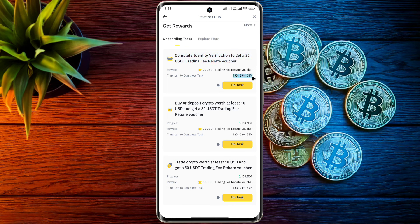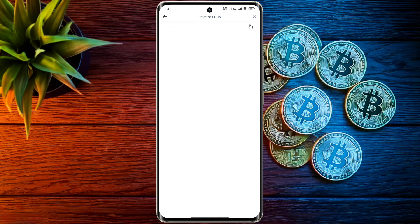On depositing $10 for the first time you will get a 30 USDT reward, and on trading $10 you will get a 50 USDT reward. You have to complete all these tasks within 14 days of opening the account.